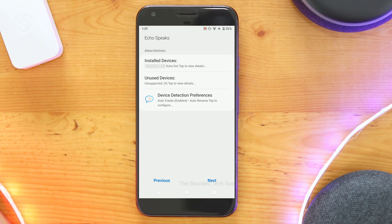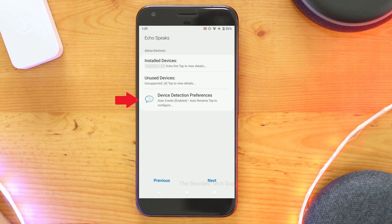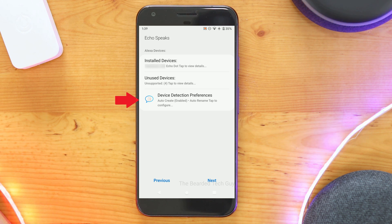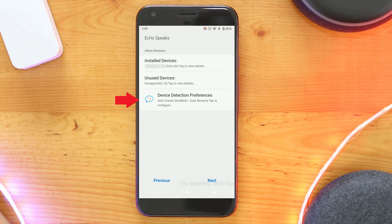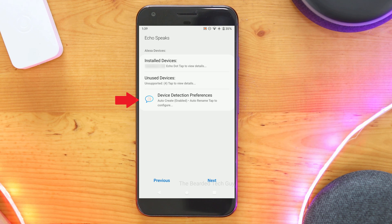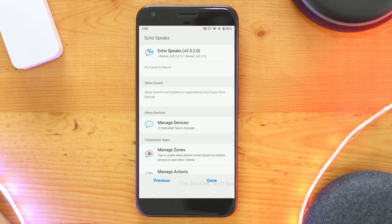You can see other devices that we detected that weren't added, and you can also change your settings for how and what devices are added. You can turn off auto-creation of devices as well as enable tablets and other devices to be added if you want. If you have specific devices you don't want added, you can set them within this menu as well.